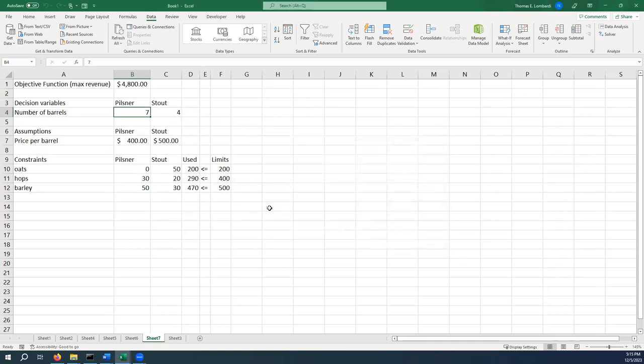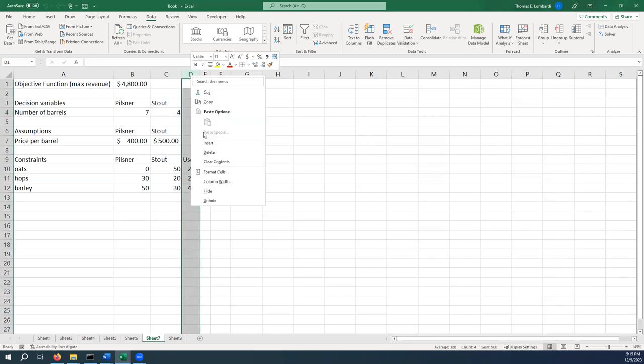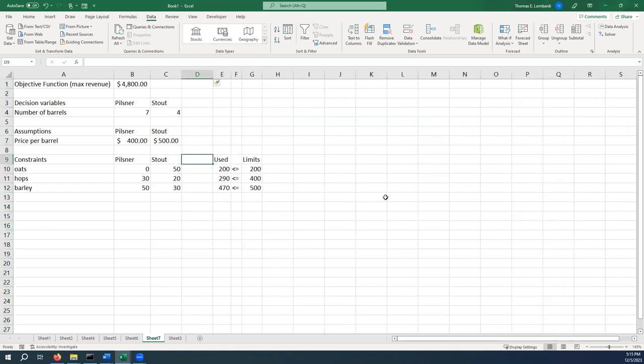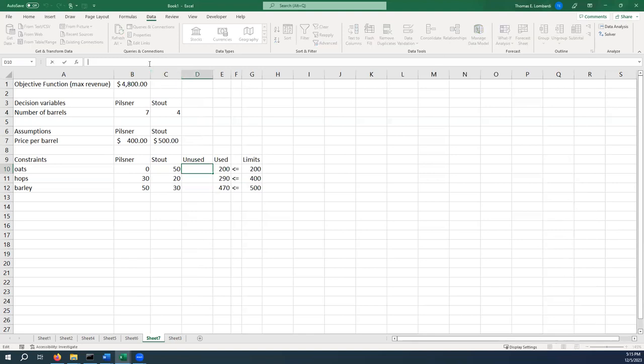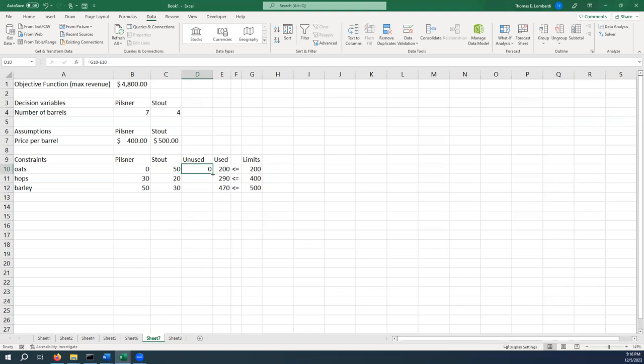You'll see that we've now maximized it with that new constraint. The ideal amount that we should create, according to this model, is seven barrels of Pilsner and four barrels of Stout. We don't have any oats left over. We've used them all. We have some hops and barley left over. If you decided you just couldn't live without knowing how much was left, our unused portion here is going to be the limit minus how much we actually used. When you pull that down, you'll see that we still have 110 units of hops left and 30 units of barley left. And that's it. That's our inventory. So I hope this was helpful. Feel free to ask for help if something else comes up.